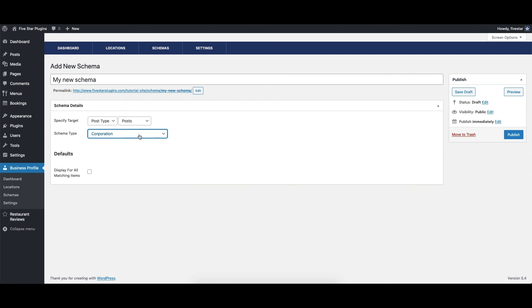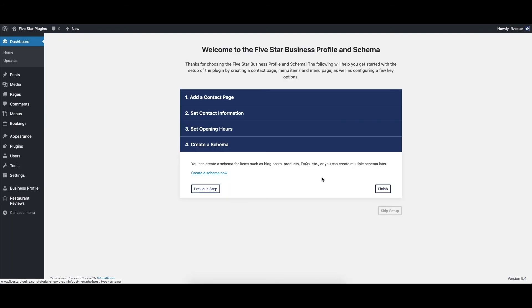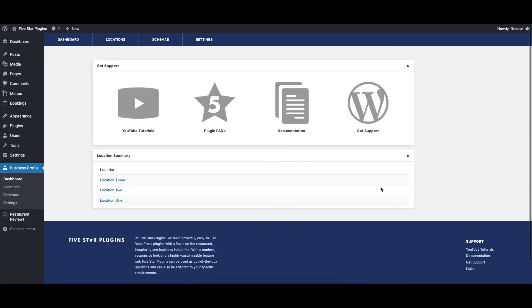For more information on this, please see our separate video about creating schemas. If you don't want to add a schema at this time, you can just click the Finish button to end the walkthrough.